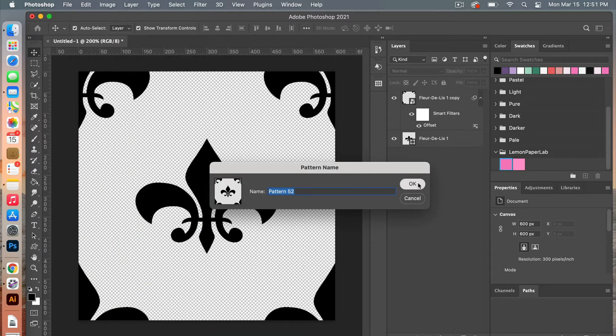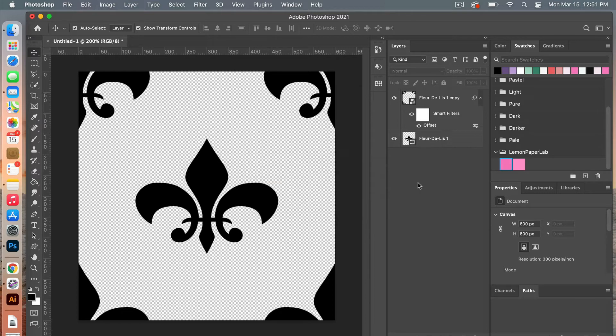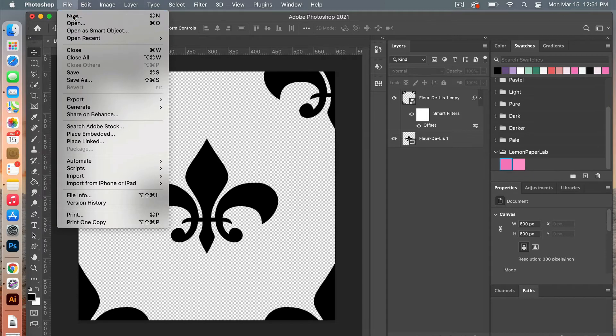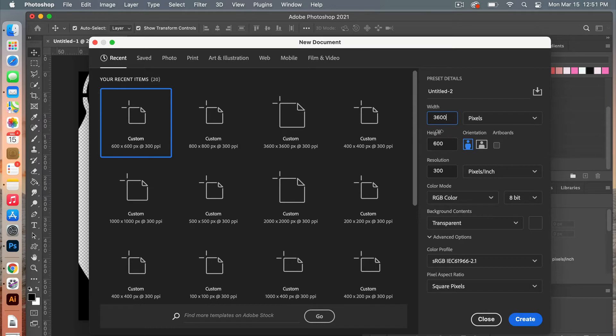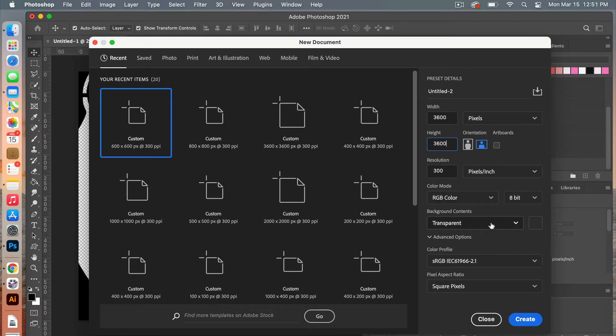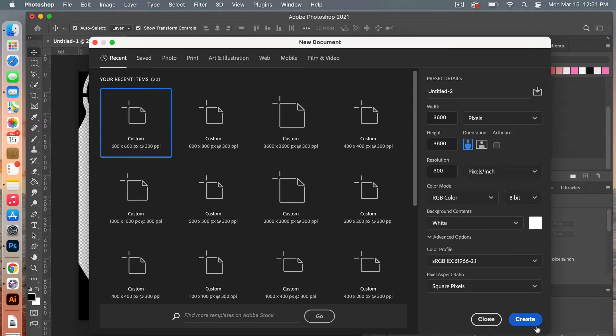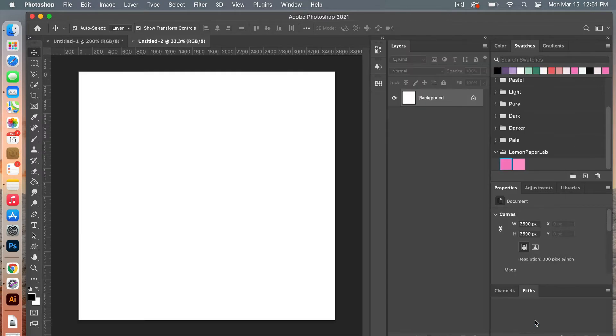And then we are going to create a new document, so let's go file new. This time I'm going to use the dimensions of digital scrapbook paper, 3600 pixels by 3600 pixels, a resolution of 300 pixels per inch, color mode will be RGB color, and then a background contents we will switch it to white. Go ahead and click create.